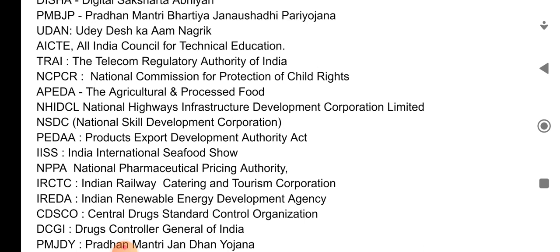TRAI — the Telecom Regulatory Authority of India. NCPCR — National Commission for Protection of Child Rights. APEDA — Agricultural... sorry, this is incomplete.